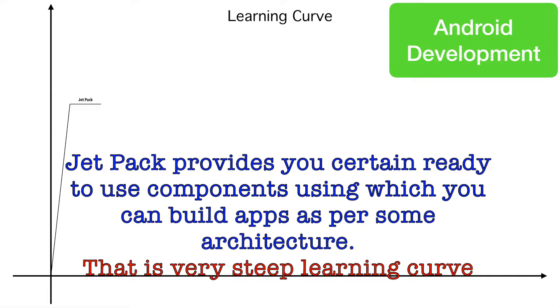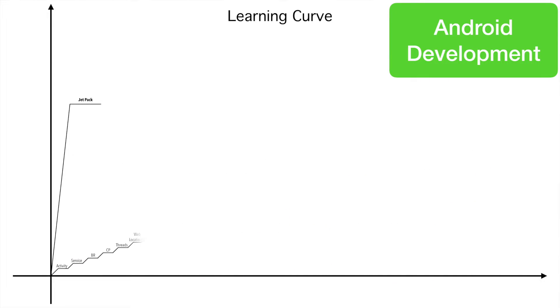You cannot start learning Android directly from Jetpack. That will only make you feel a little bit more nervous about Android application development. However, the better option would be, you can get started with the very basics like activity, service, broadcast receiver, content provider.